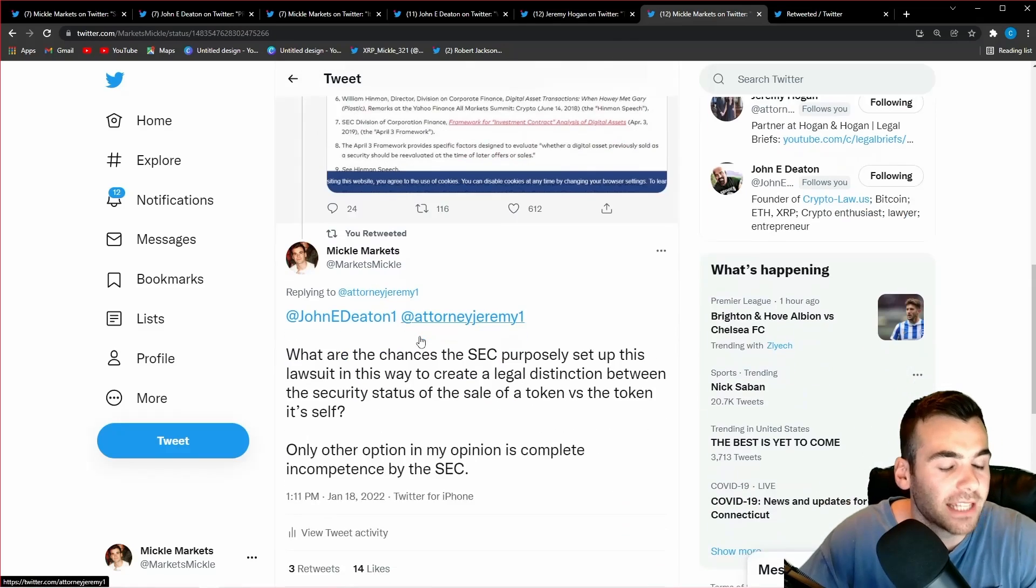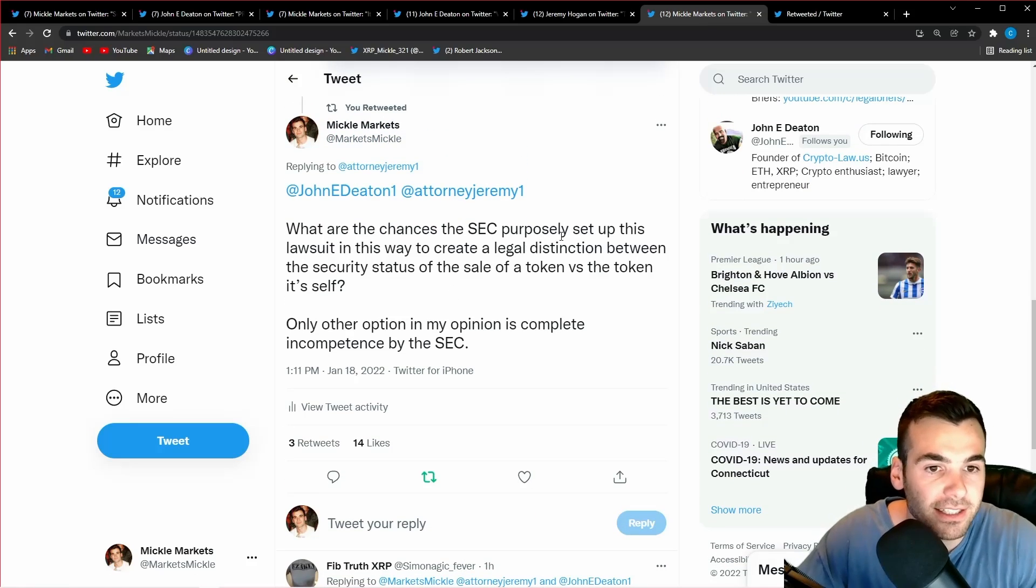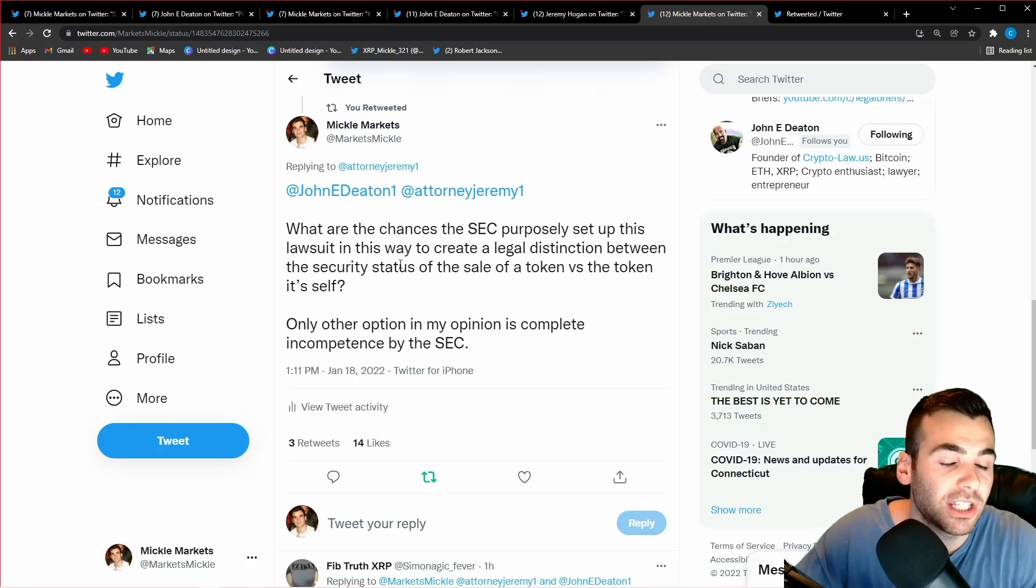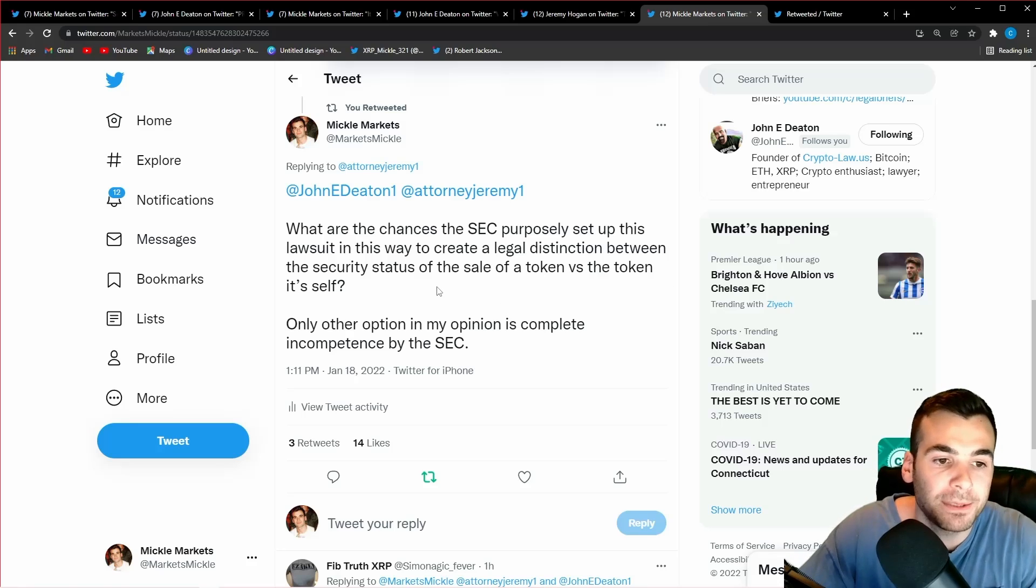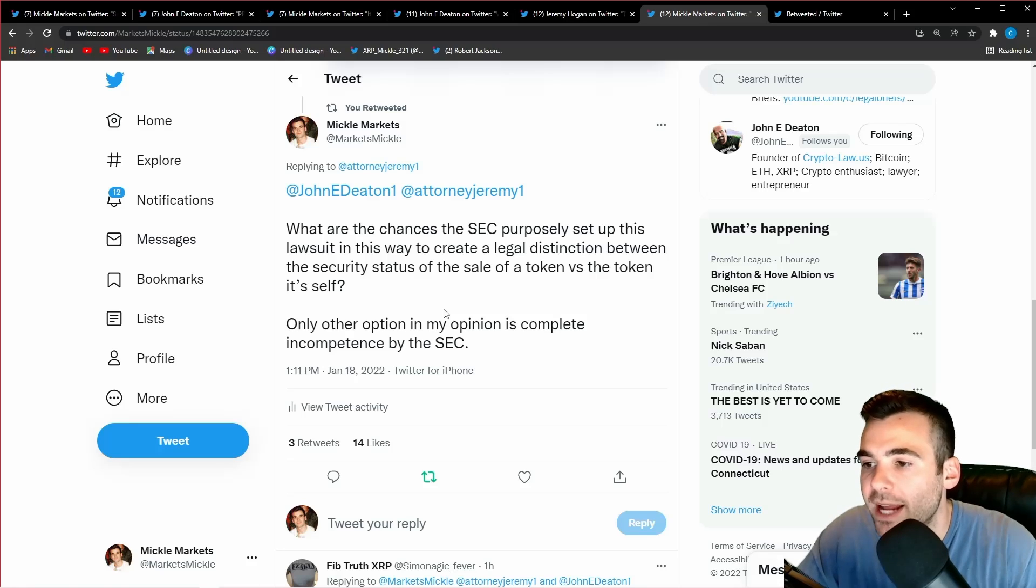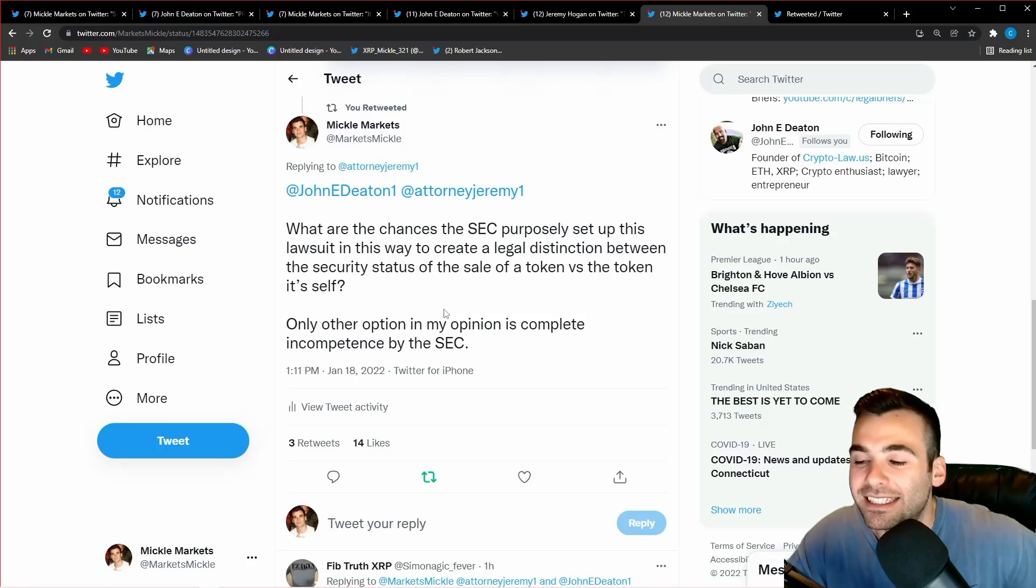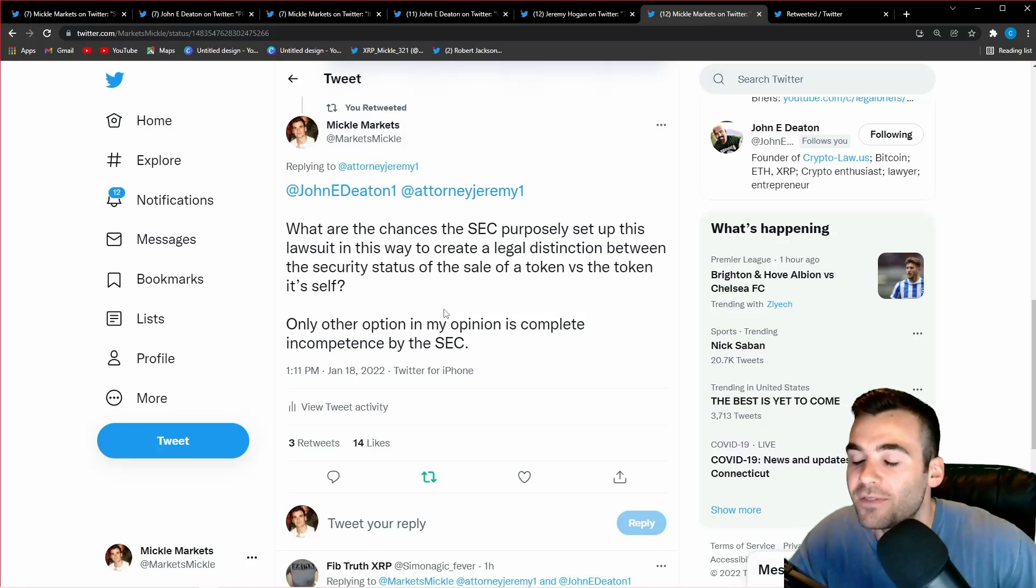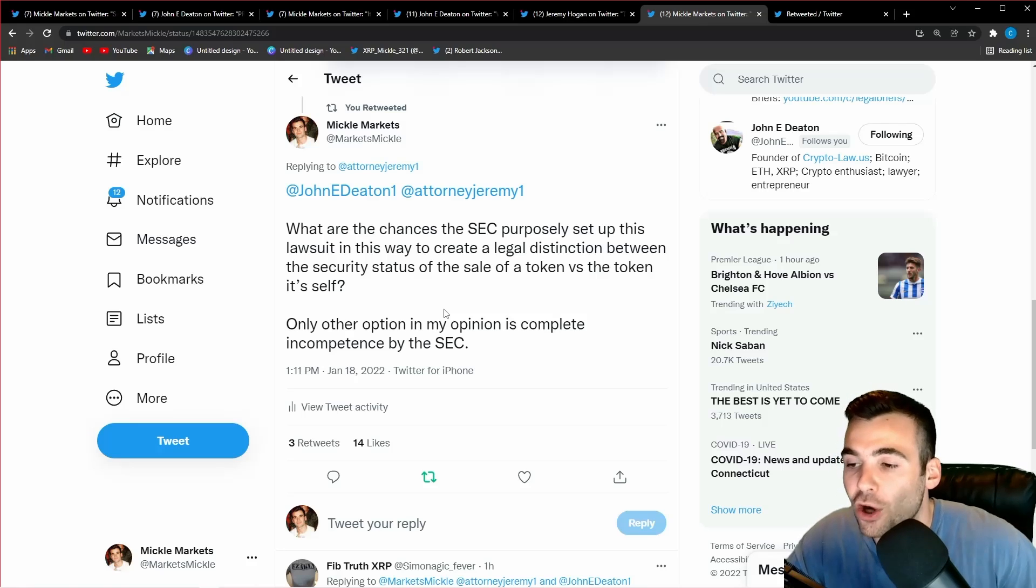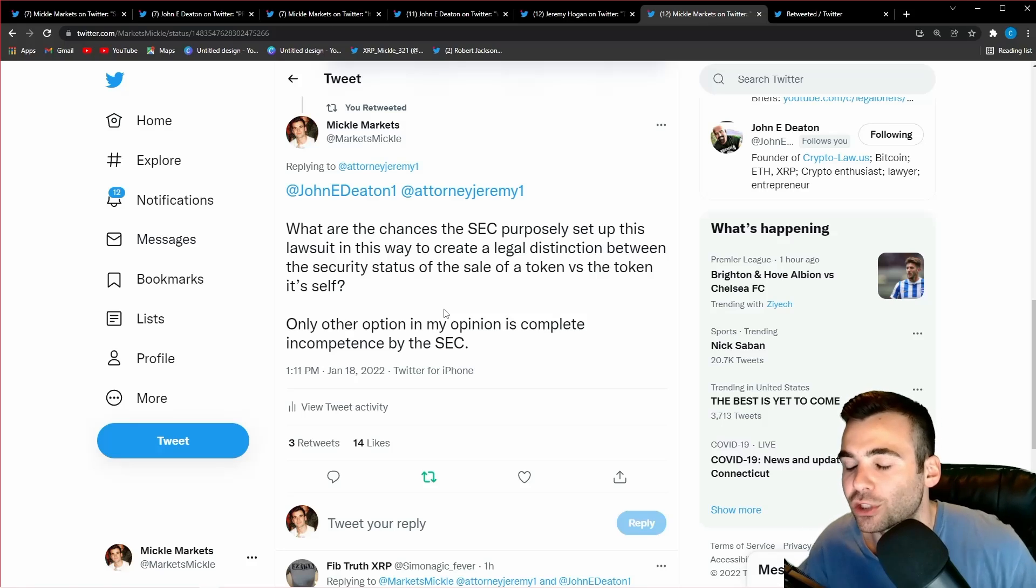Because of this I tweeted out to Jeremy Hogan and John Deaton, 'what are the chances the SEC purposely set up this lawsuit in this way to create a legal distinction between the security status of the sale of the token versus the token itself? Only other option in my opinion is complete incompetence by the SEC.' What I'm saying is either the SEC made the biggest mistake, the biggest calculated error ever by saying XRP was a security. In all past cases and hundreds of years of case law at the SEC, the instrument itself has never been the security. It's always been the way it was sold.